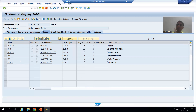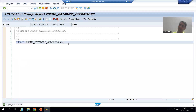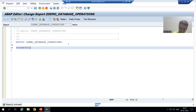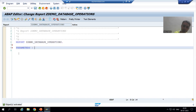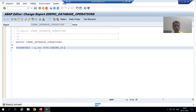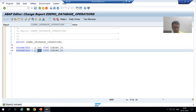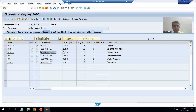We will also take four radio buttons: one for insert, one for delete, one for update, and one for modify. Depending on the radio button selected, we will perform the respective database operation. For the parameters, I write: P_ONO with the data element for order number, then P_ORDER_DATE with the data element of order date.